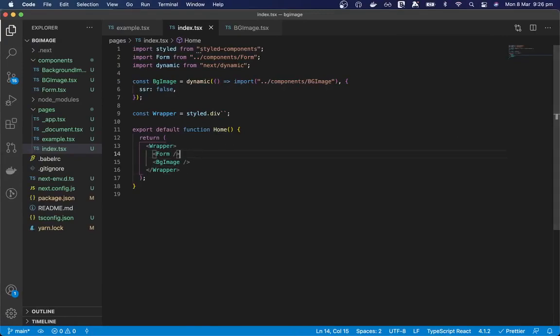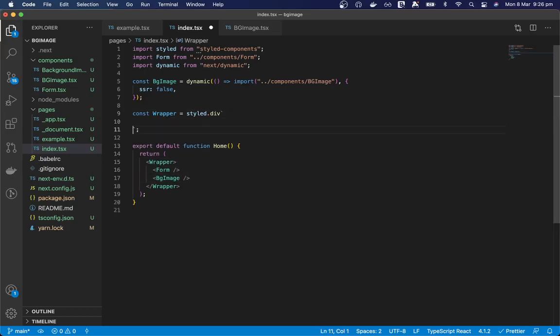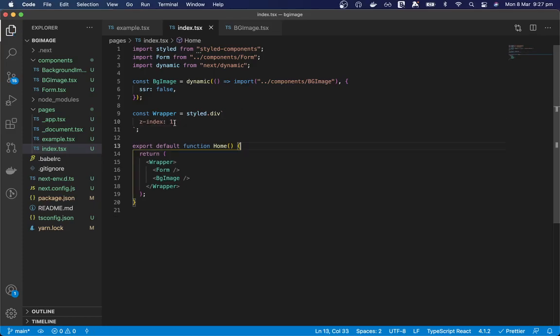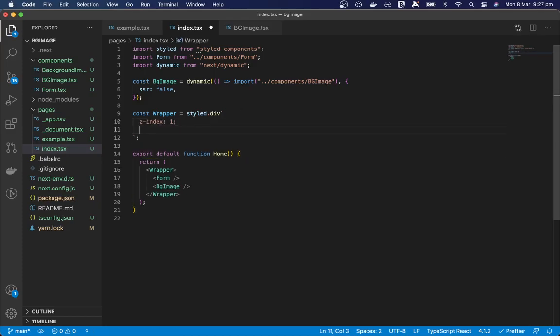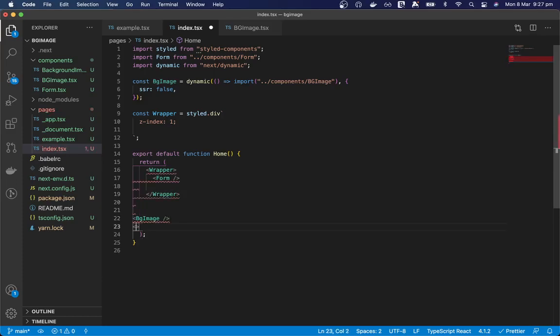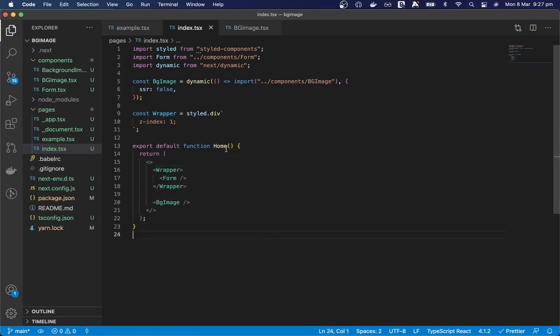And we can add some styles to our wrapper. So we want our wrapper to have a z-index of one. Because we need it to go over the top of that background image. And so the background image needs to come out here and we can use a fragment to make React happy.